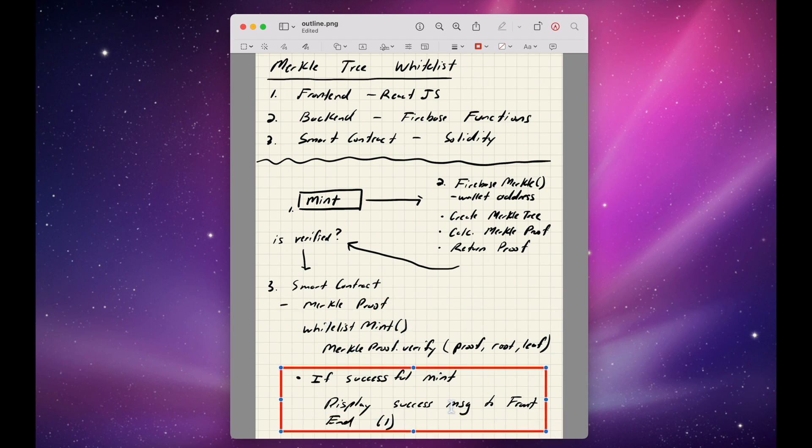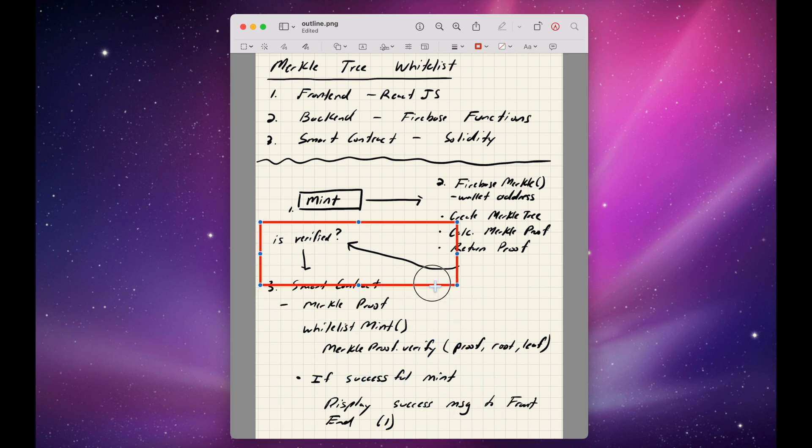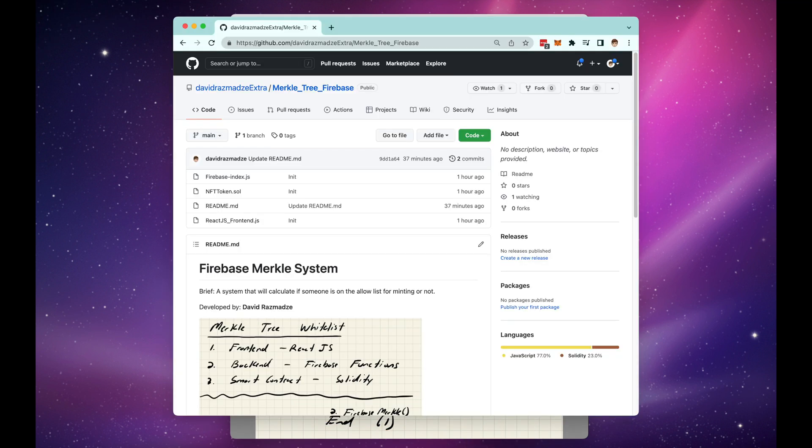If this is all successful, we're going to display a success message back to the frontend right here. All of the code will be provided in the GitHub.